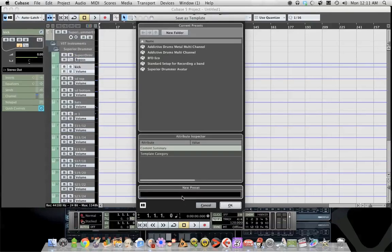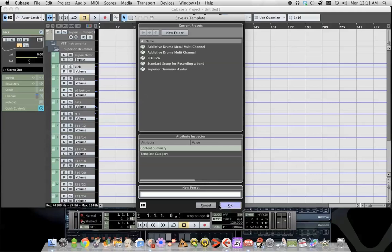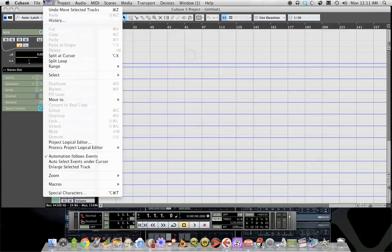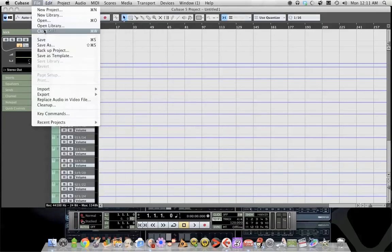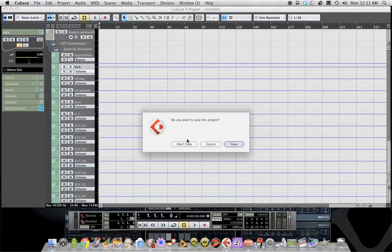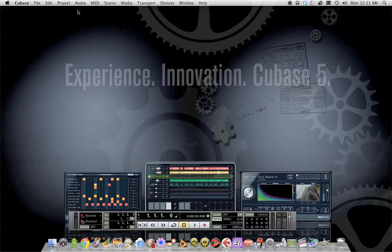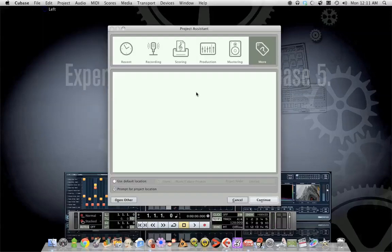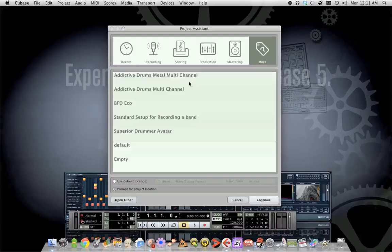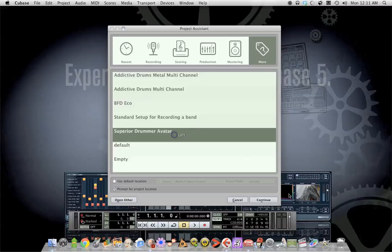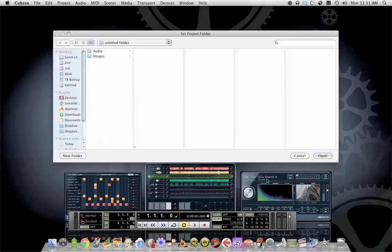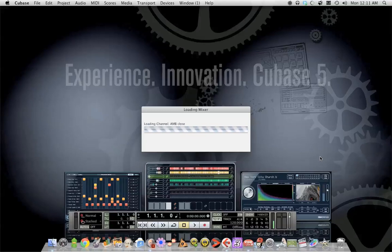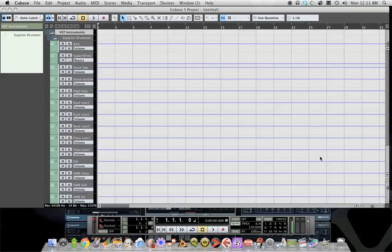Now we're going to close this out. And now when you go to new project you will be able to open your template and everything loads and it's really nice.